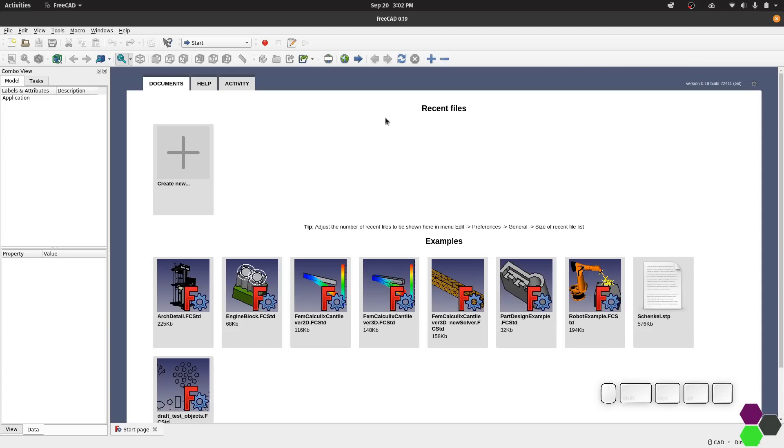This is a fresh install of FreeCAD 0.19 pre-release edition which I've linked to in the video description. I'll be using 0.19 in this and future videos instead of the current 0.18 release version.